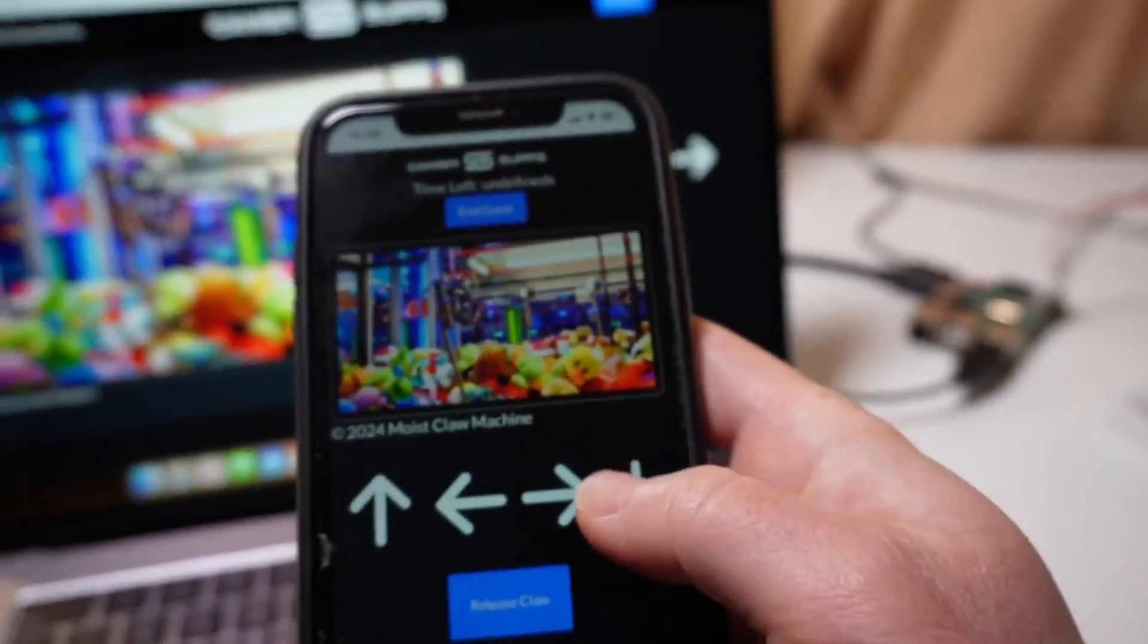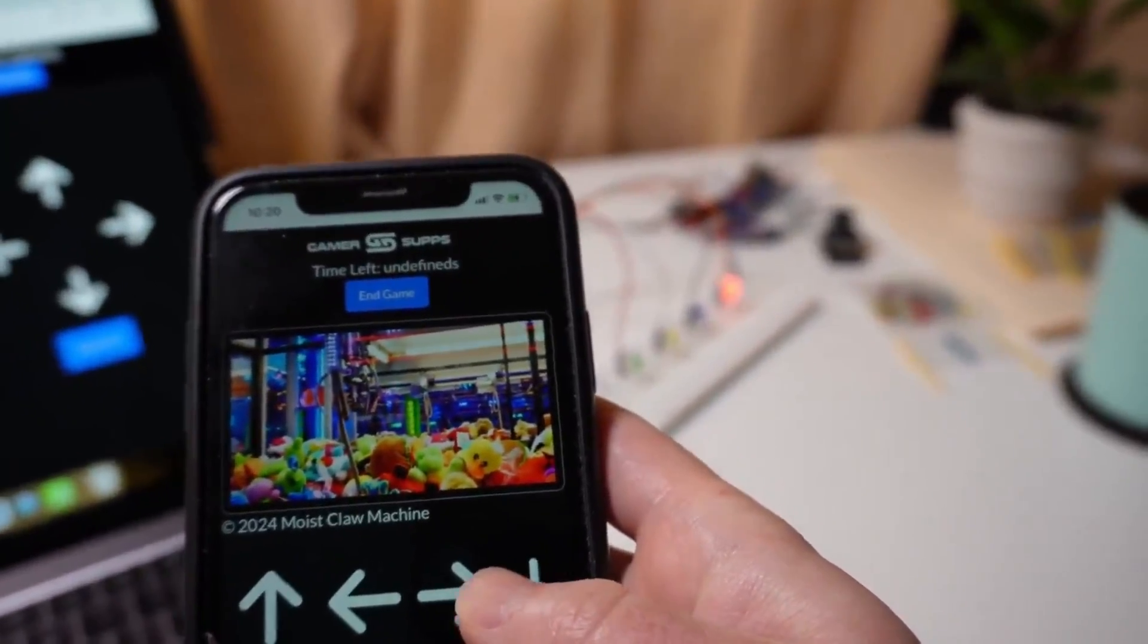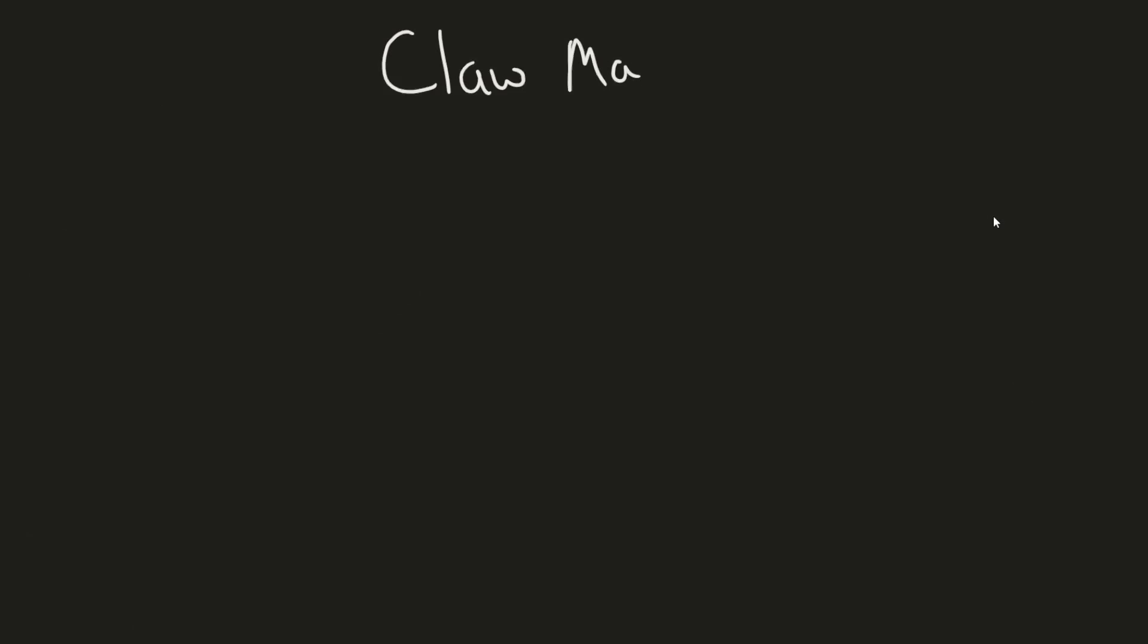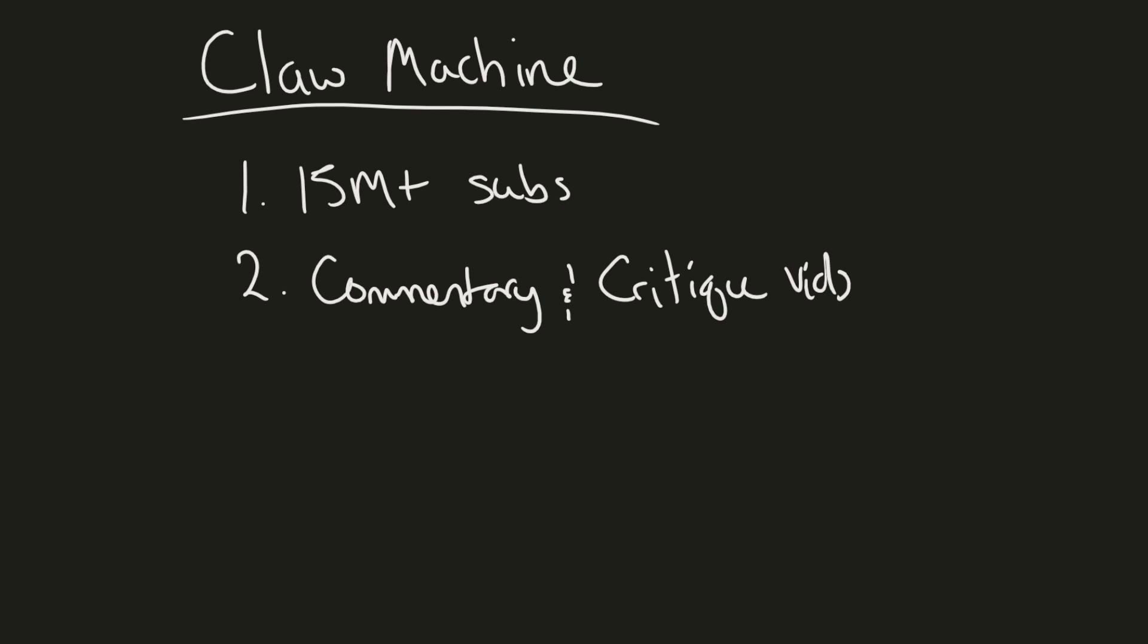First off I already mentioned it's a claw machine that's going to be controlled remotely that people can play. So maybe some of you have seen a YouTuber mentioning a claw machine but anyways this channel here has over 15 million plus subscribers and the second hint is that they do a lot of commentary and critique videos. Now let's get into today's video where we're going to touch on an overview of the project and how I approach large projects like this.